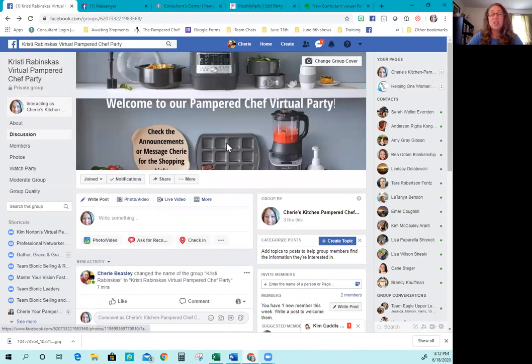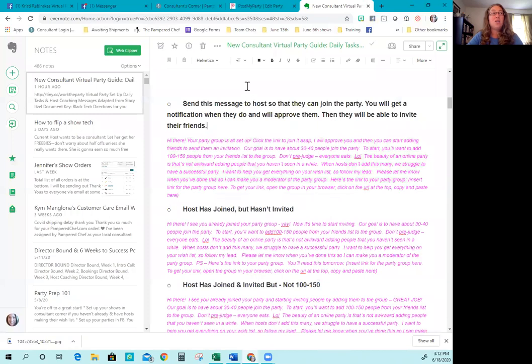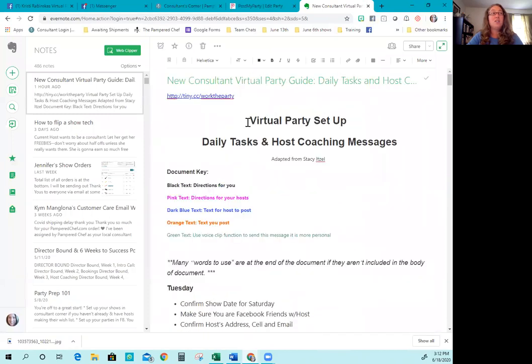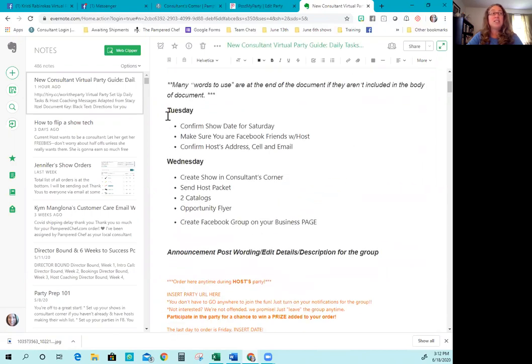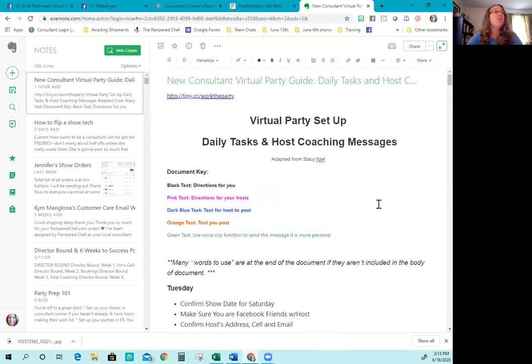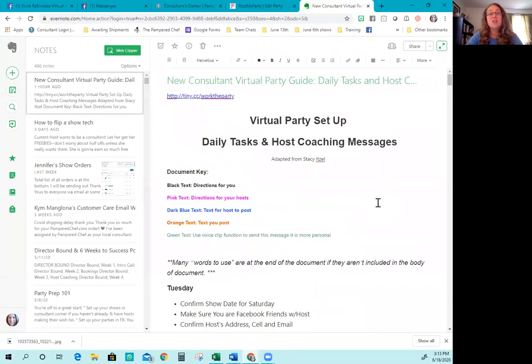So that is the long and the short of setting up your Facebook shows. At this point, everything is ready to go and it's time for you just to continue to follow the virtual party set up daily tasks and host coaching messages and just do what it says each and every single day. So if you follow the sheet and follow each task, you should be totally fine, but I wanted to make this video too because sometimes it's a little easier to see things. So I hope this helps as a nice companion and we are so excited to have you as part of the team and cannot wait to celebrate your success. Thanks for watching and I can't wait to talk to you again soon.